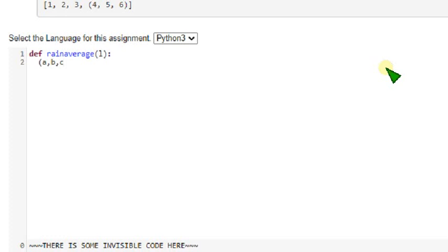Of L. Guys, this is not one, it is L variable. rain_average of L. a comma b comma c equals empty dictionary symbols. Close and close.